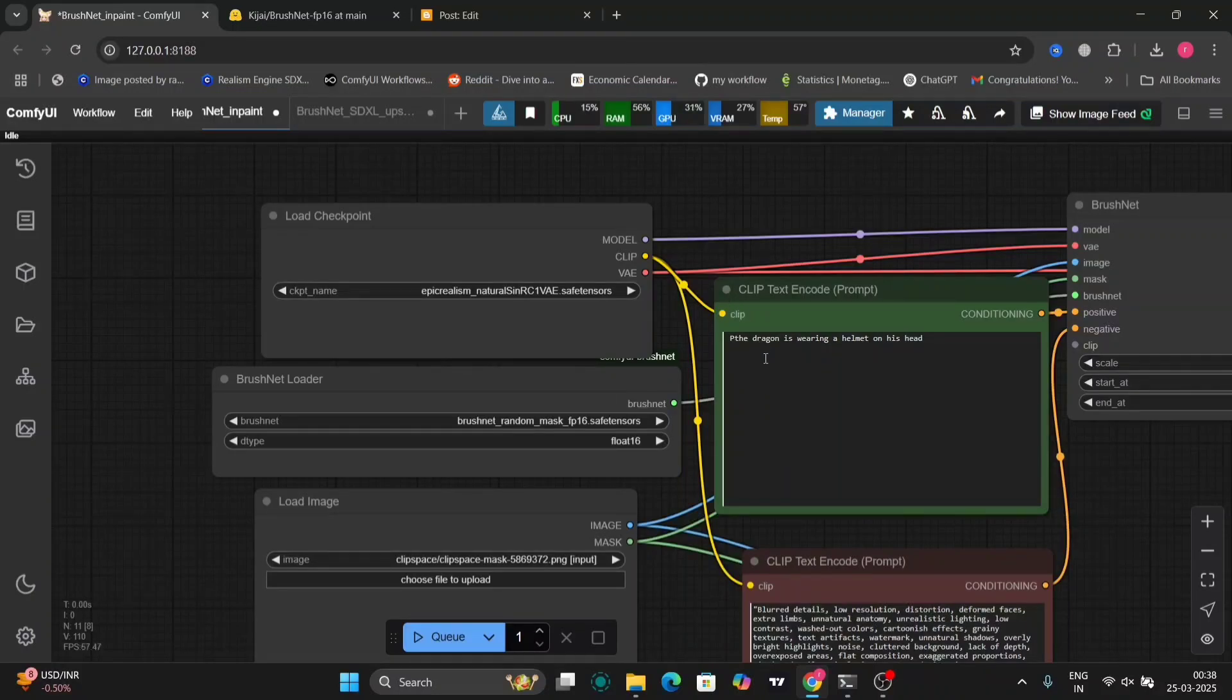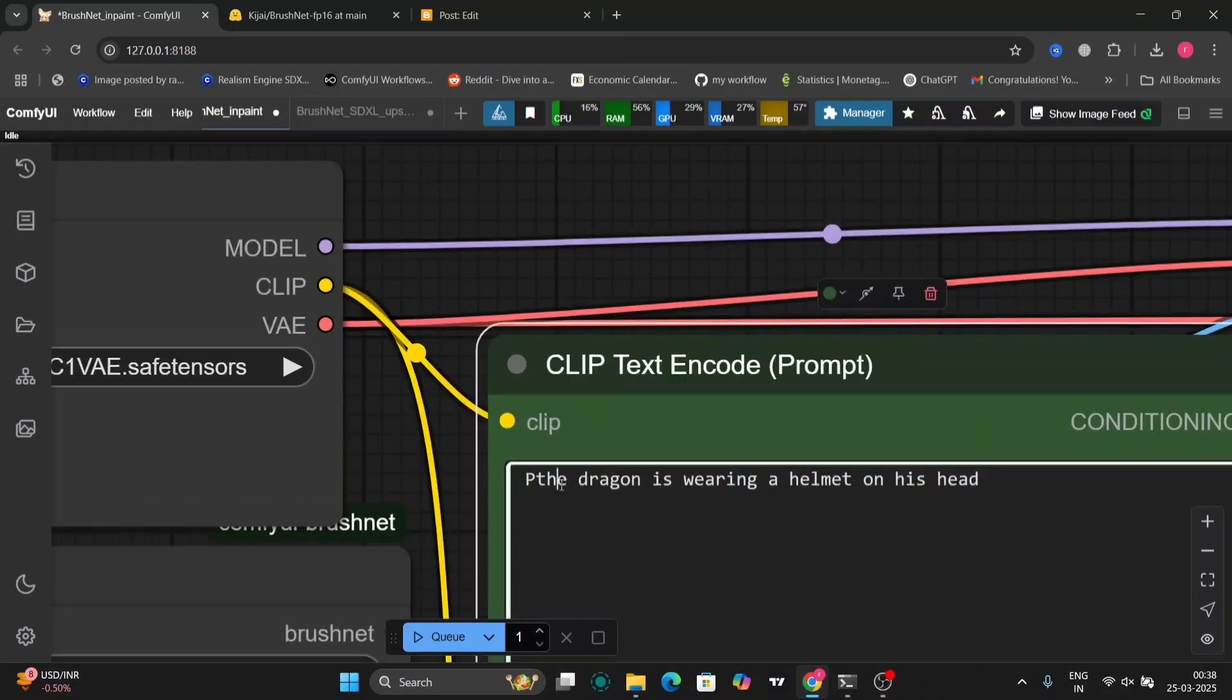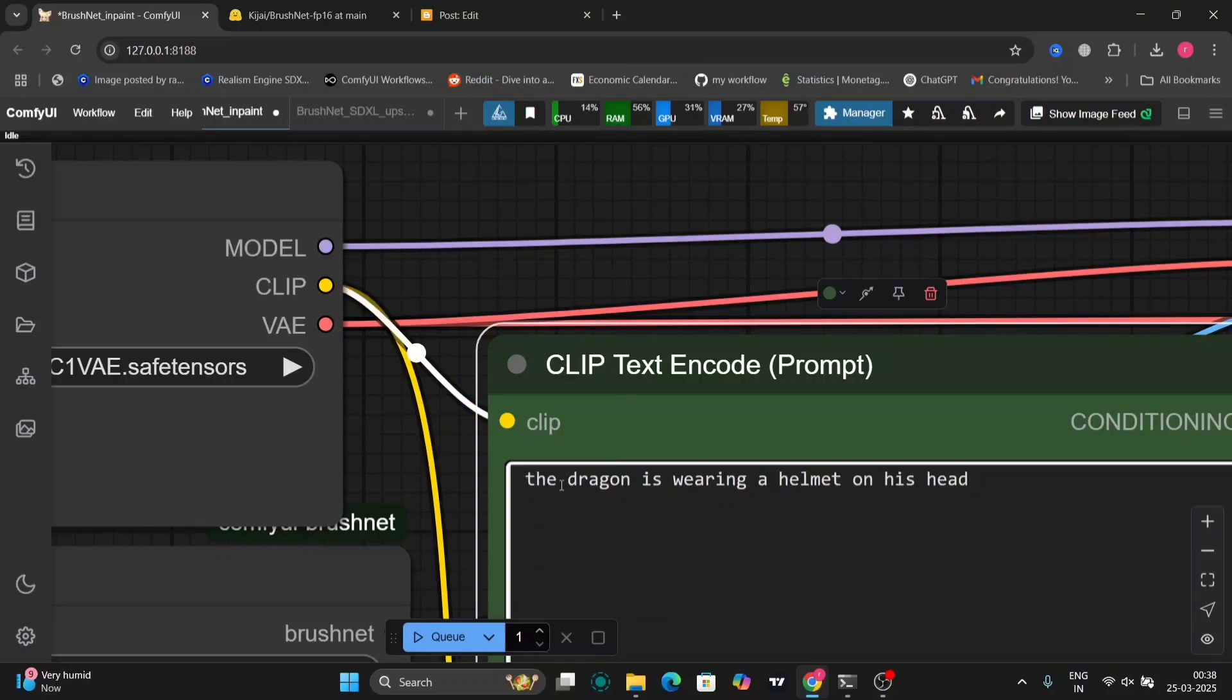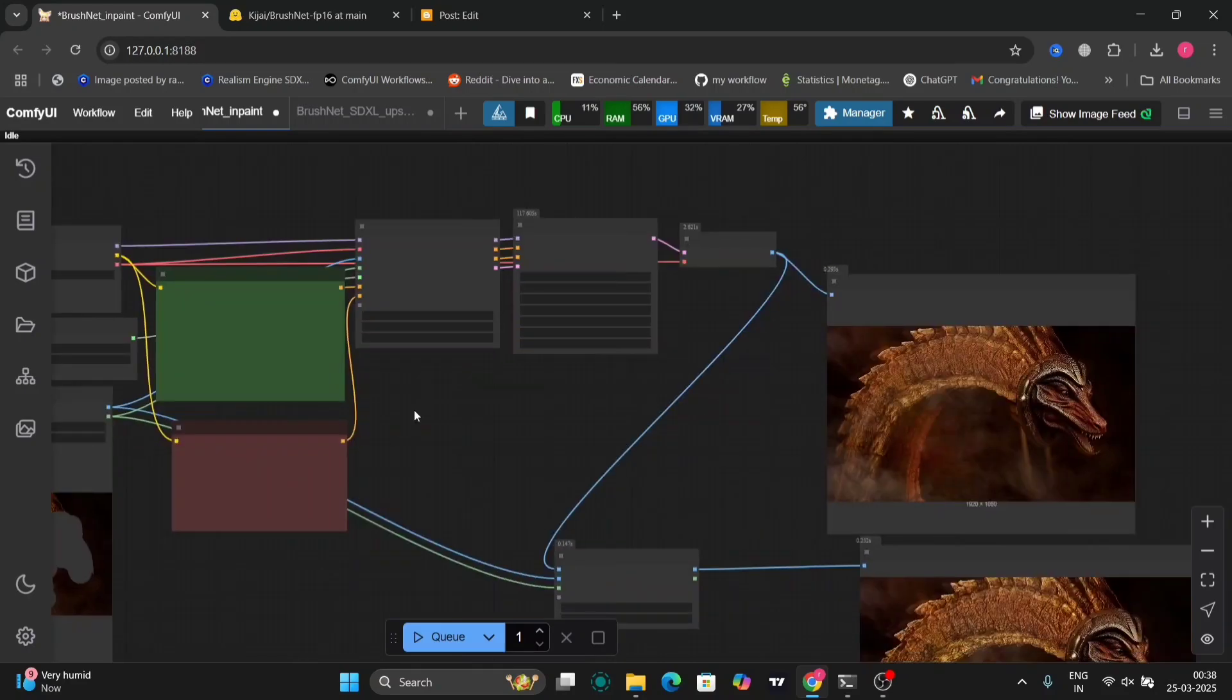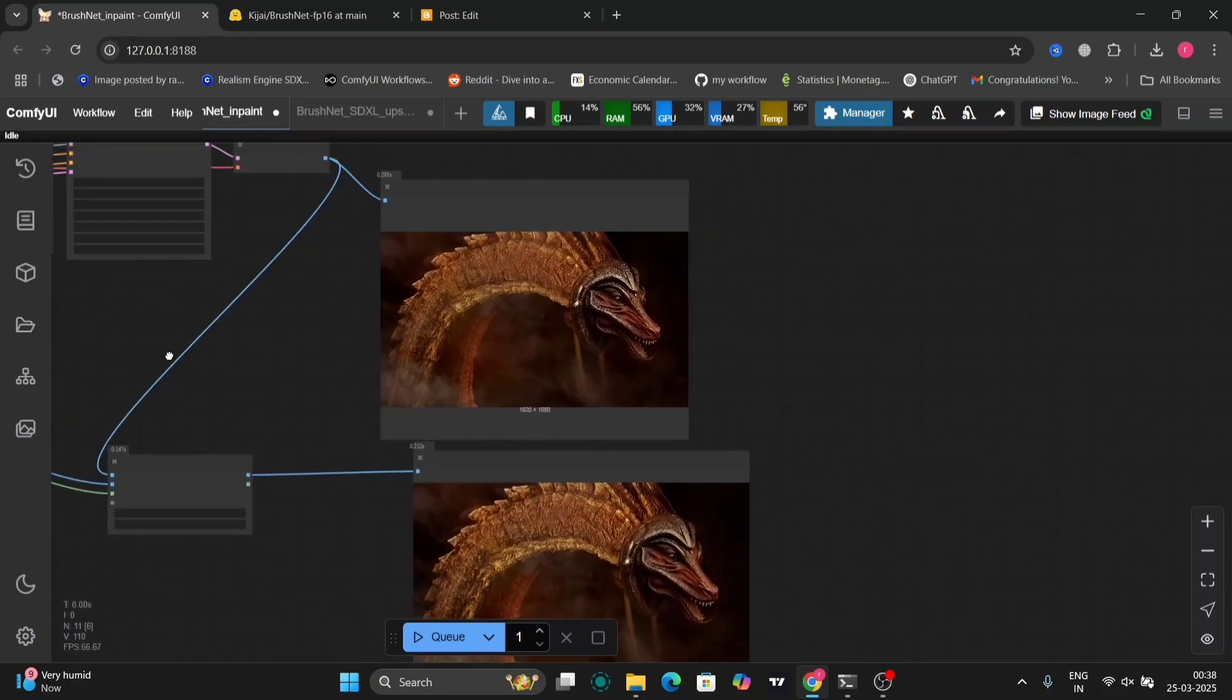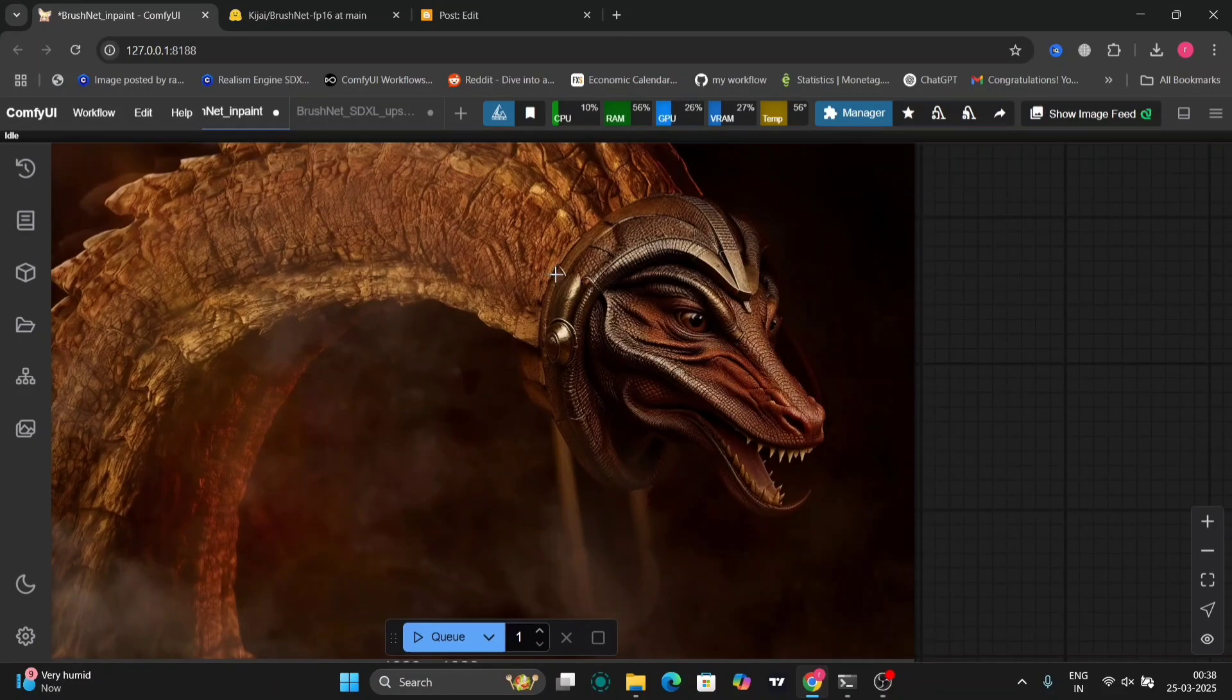So this is the normal prompt. As you can see, the dragon is now wearing a helmet.